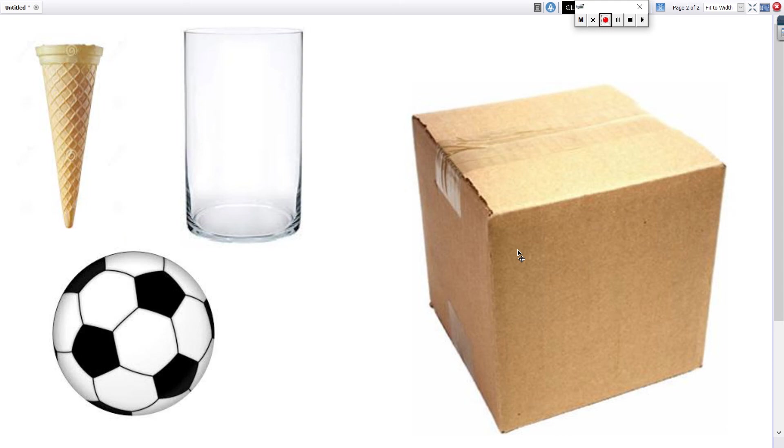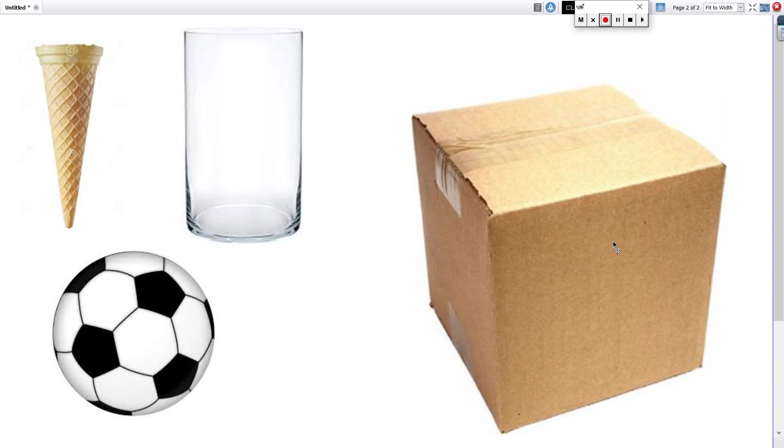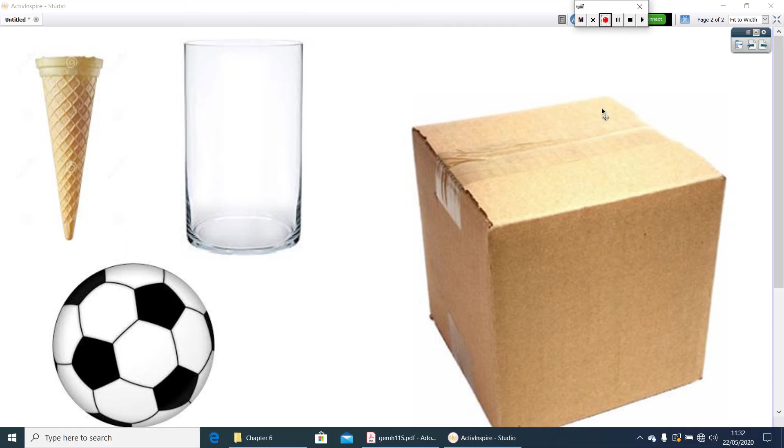it needs some space to occupy. Or we can say, these all objects, most of these objects, are having a length, breadth and height. So, such objects we can call as three-dimensional figures or three-dimensional shapes.